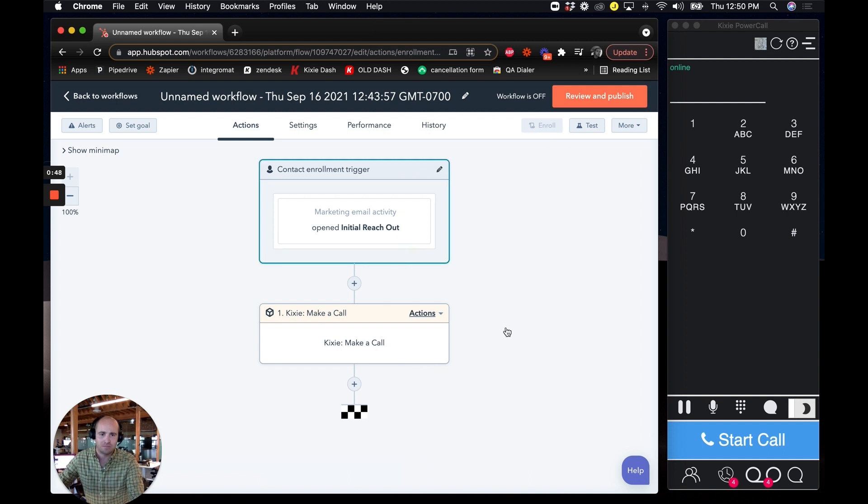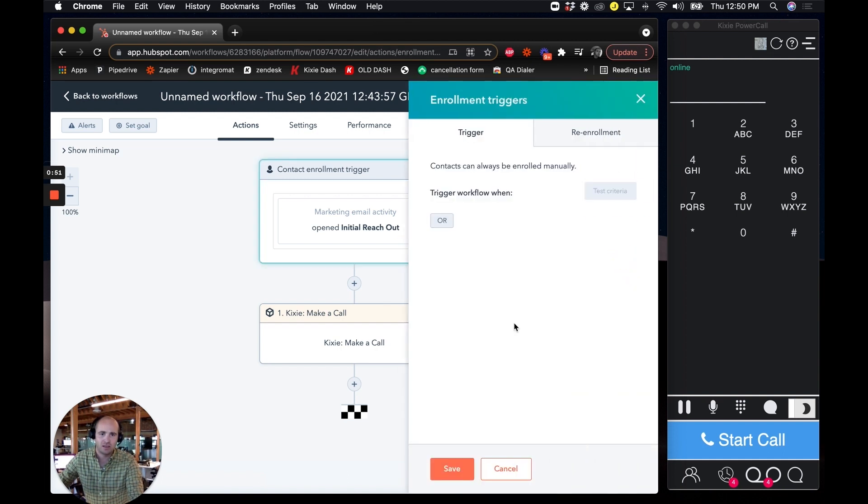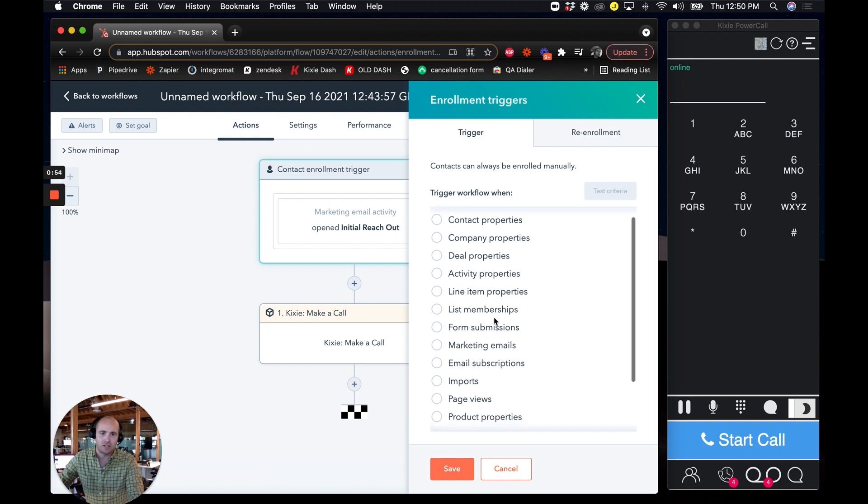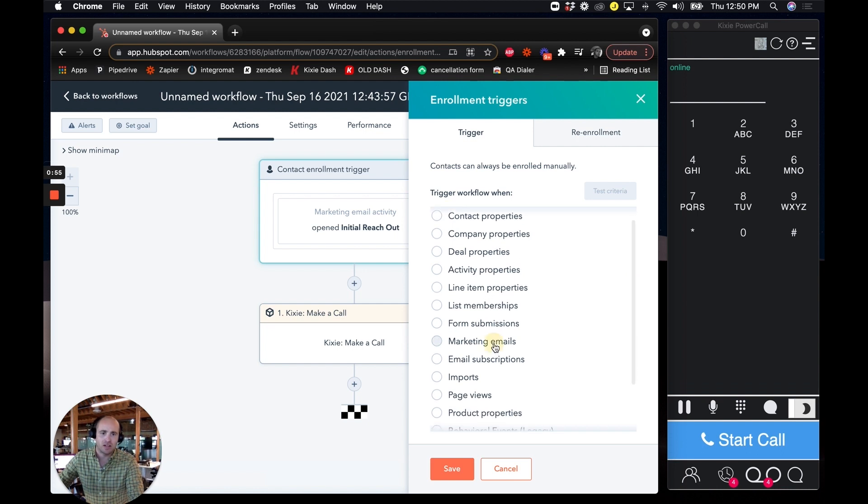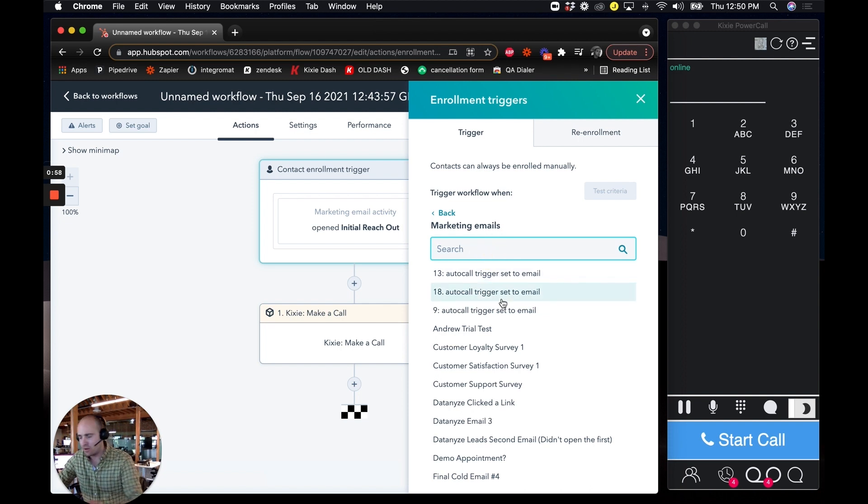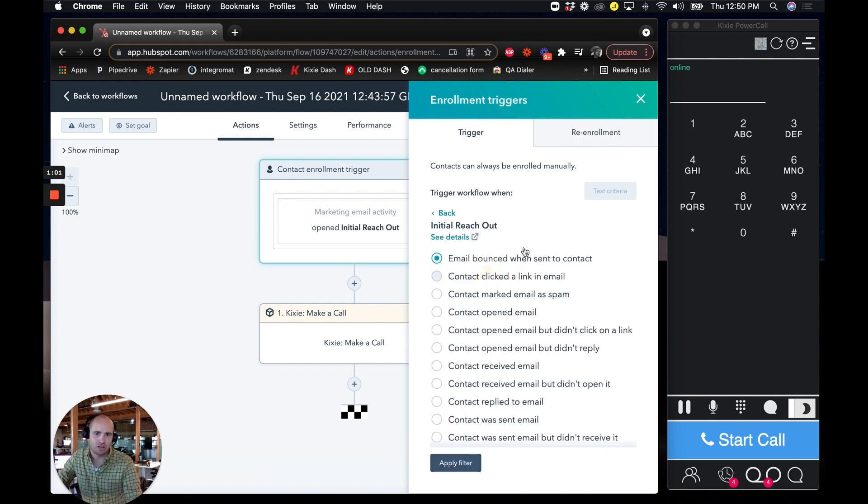I'll kind of show you what this looks like from the beginning. Actually, what I do is I'll trashcan this. I'll click on over here and I'll select marketing emails and I'm in a contact based workflow right now. And then I'll find an email initial reach out. It's a pretty good one. And I have all these options.